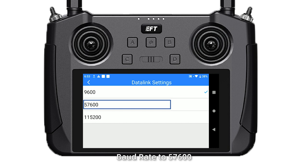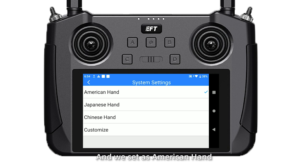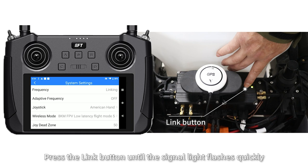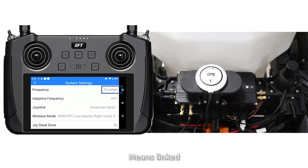Click System. The joystick can be customized and reset as American hand. Click Frequency, then Start Link, and press the link button until the signal lights flash quickly. When it flashes slowly, pairing is linked and frequency shows finished.